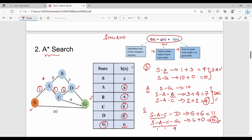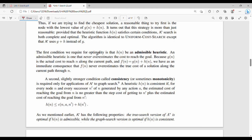The final path chosen by A* search is S-A-C-G. A* search is completely optimal, whereas greedy is not. A* uses g of n plus h of n. For the algorithm to be optimal, we need the first condition: an admissible heuristic, meaning the heuristic should never overestimate the cost to reach the goal.